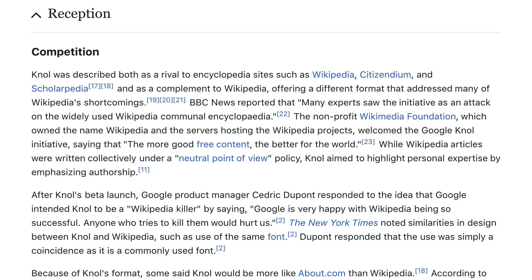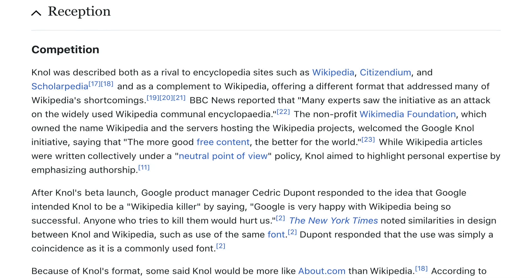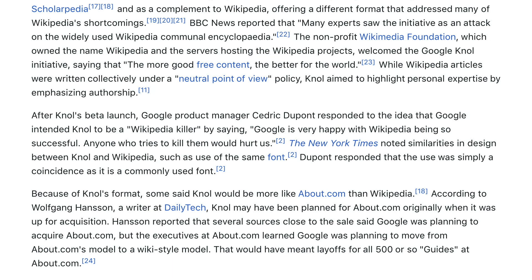While Wikipedia articles were written collectively under a neutral point of view policy, null aimed to highlight personal expertise by emphasizing authorship. After null's beta launch, Google project manager Cedric Dupont responded to the idea that Google intended null to be a Wikipedia killer by saying: 'Google is very happy with Wikipedia being so successful — anyone who tries to kill them would hurt us.' The New York Times noted similarities in design between null and Wikipedia, such as the use of the same font. Dupont responded that the use was simply a coincidence as it is a commonly used font.